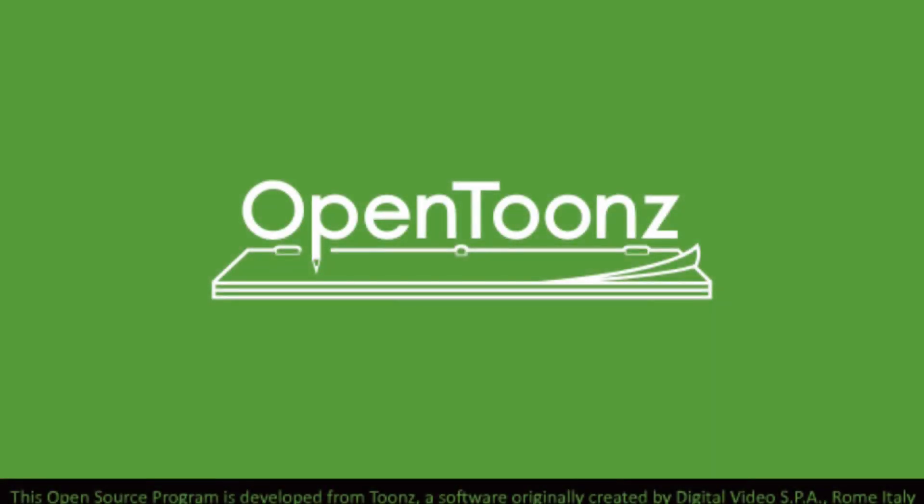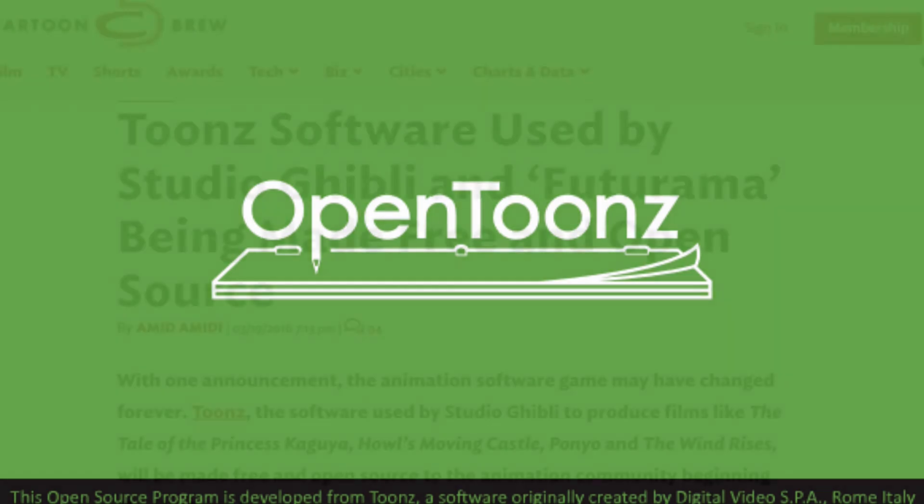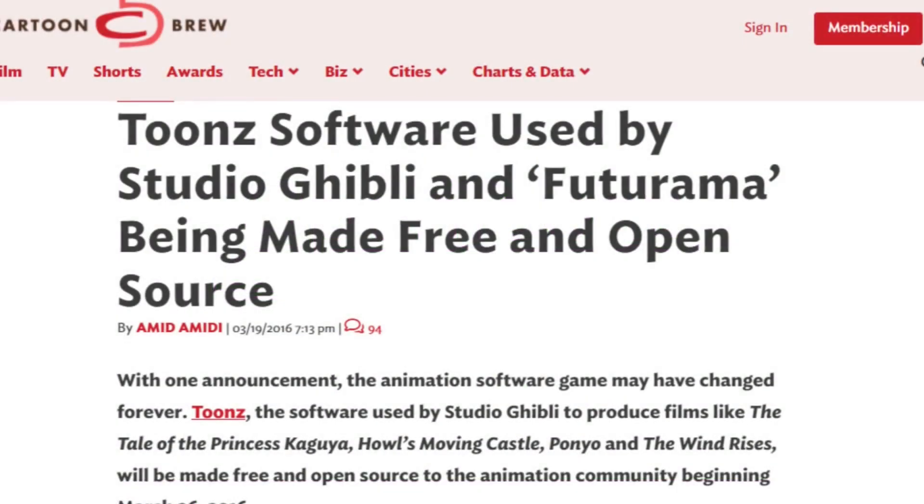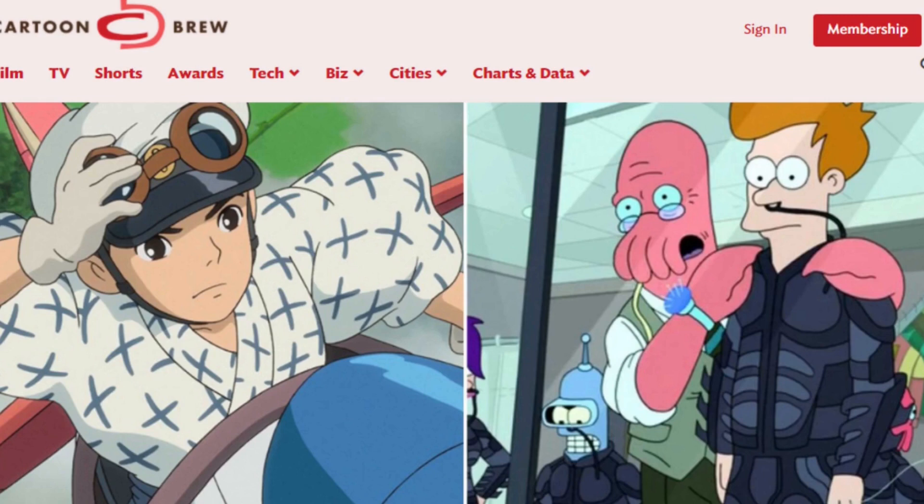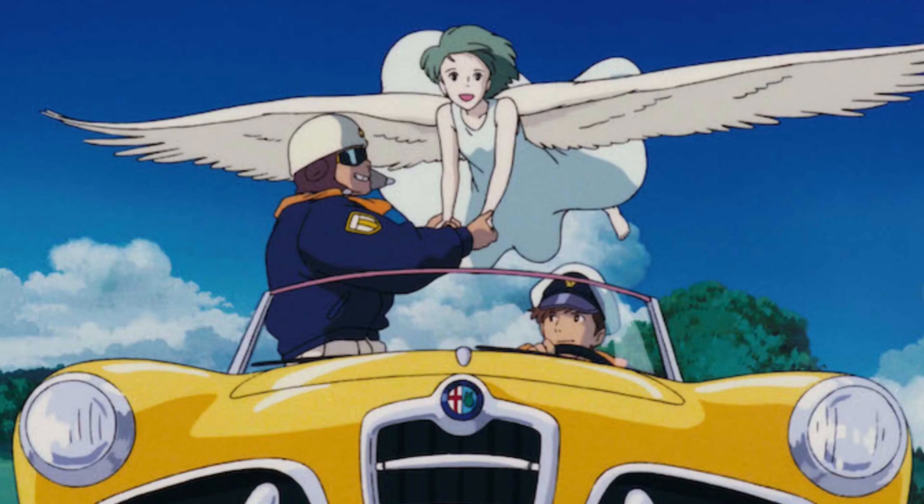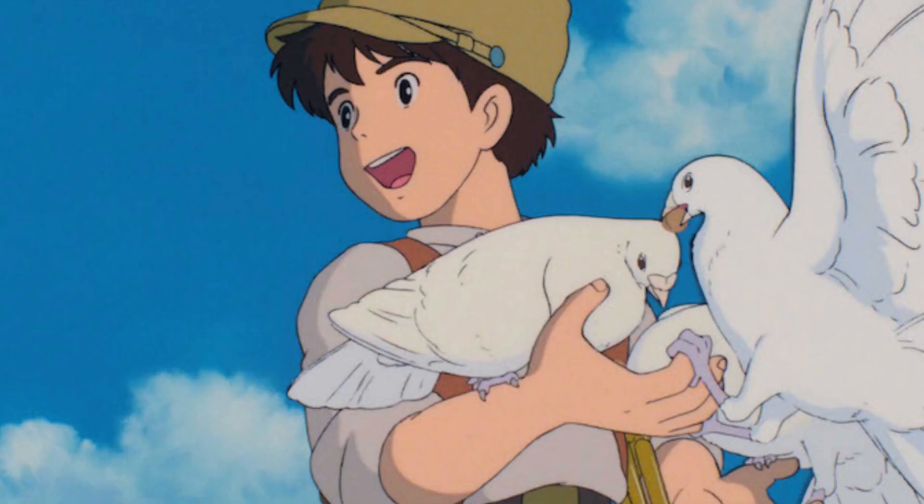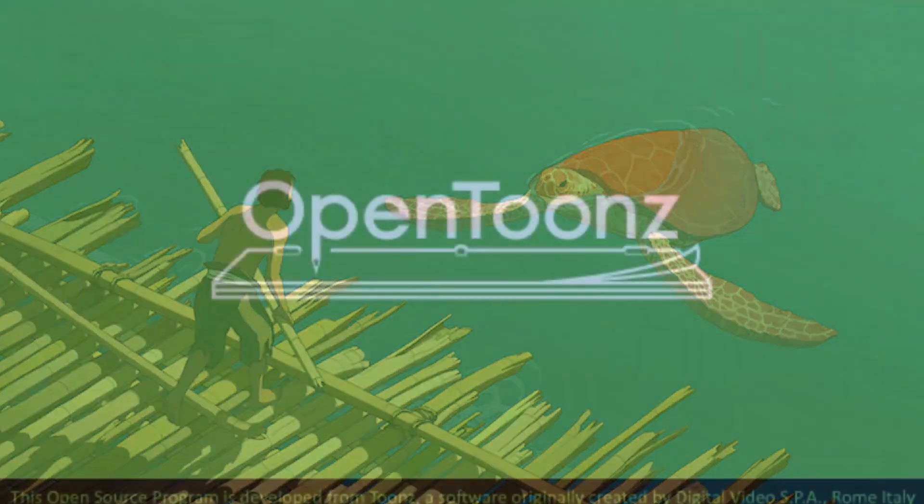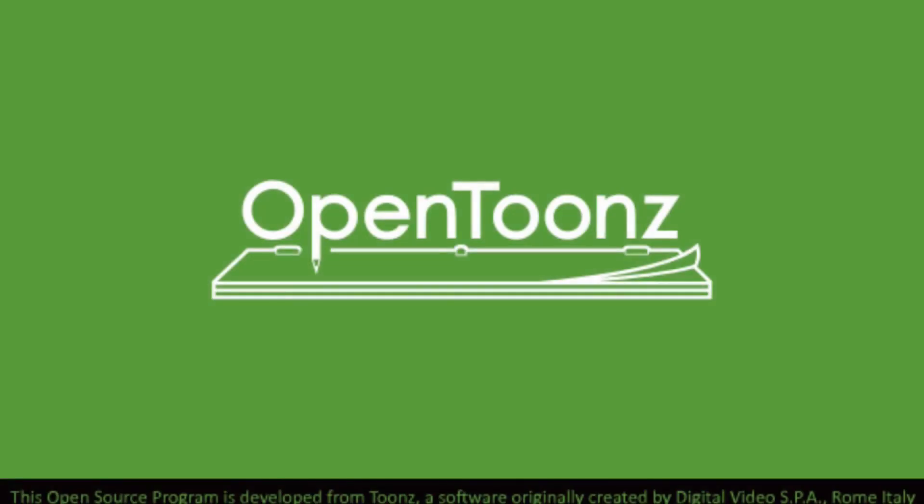First of all, OpenToons. I use OpenToons exclusively for all my 2D animation. OpenToons has an interesting history. It was developed by an Italian company as Toons and was used on many movies and series and still is, used by great studios such as Studio Ghibli. Then they spun off an open source free version of Toons software, and this is what OpenToons essentially is.